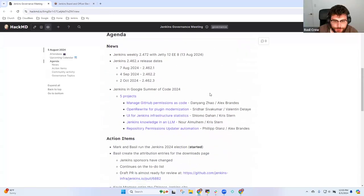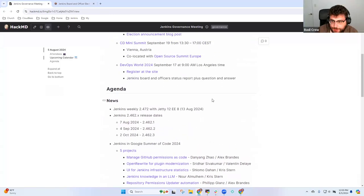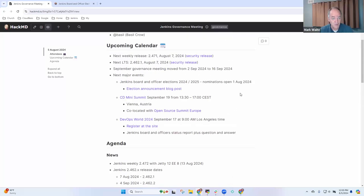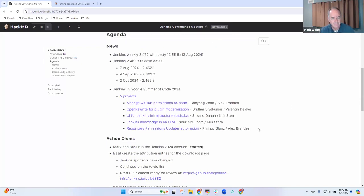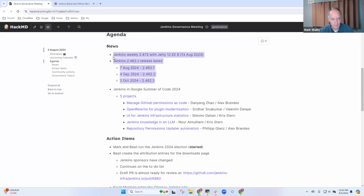That release is coming up on Wednesday, right? Yes, that's correct. Wednesday the 7th of August, so two days from now.